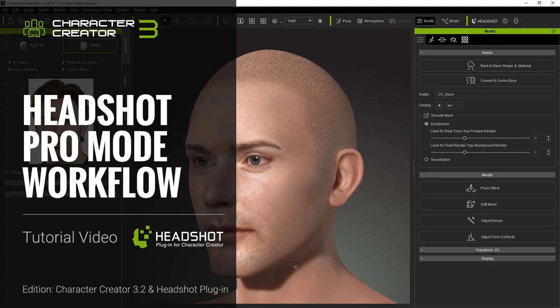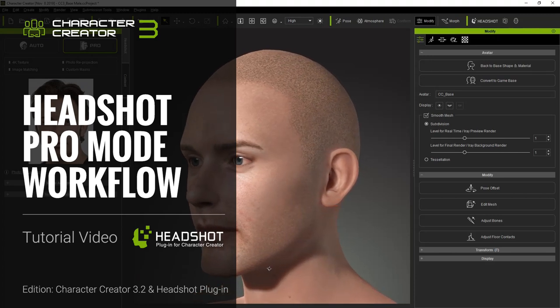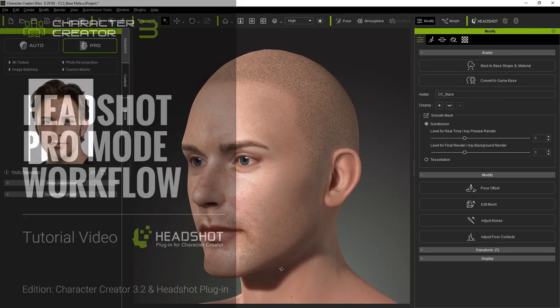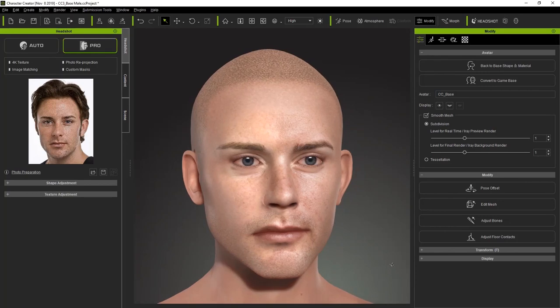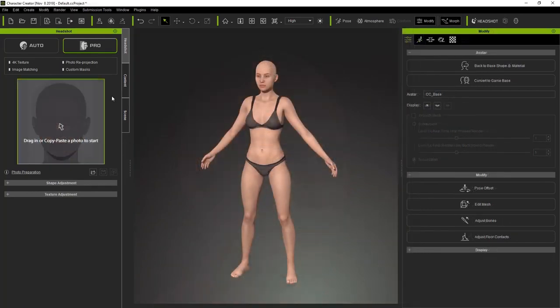Hey everyone, in this tutorial we're going to discuss the pro workflow for the headshot plugin. We'll cover all the steps from generating a head to shape adjustments and fixing eye blinking.